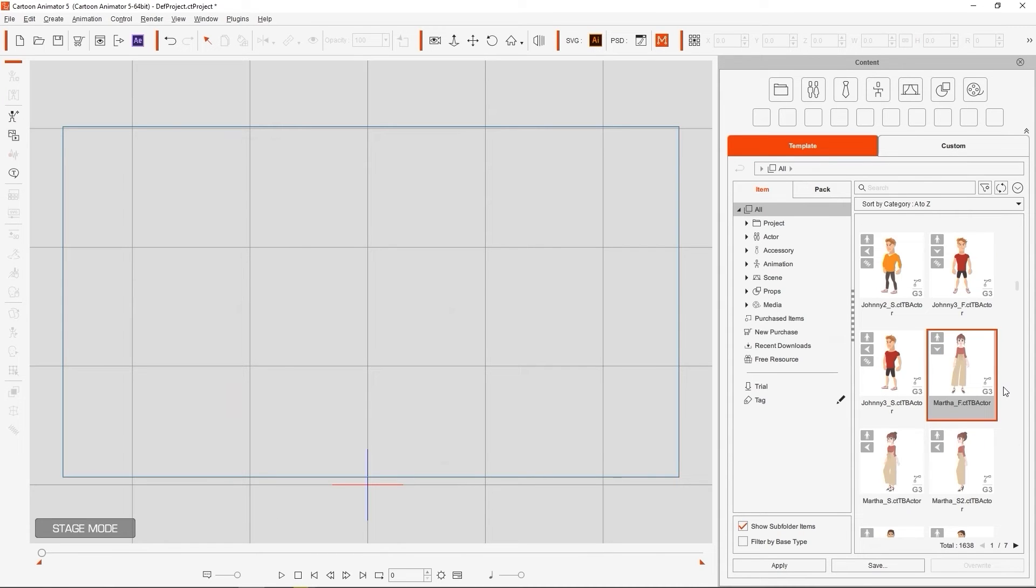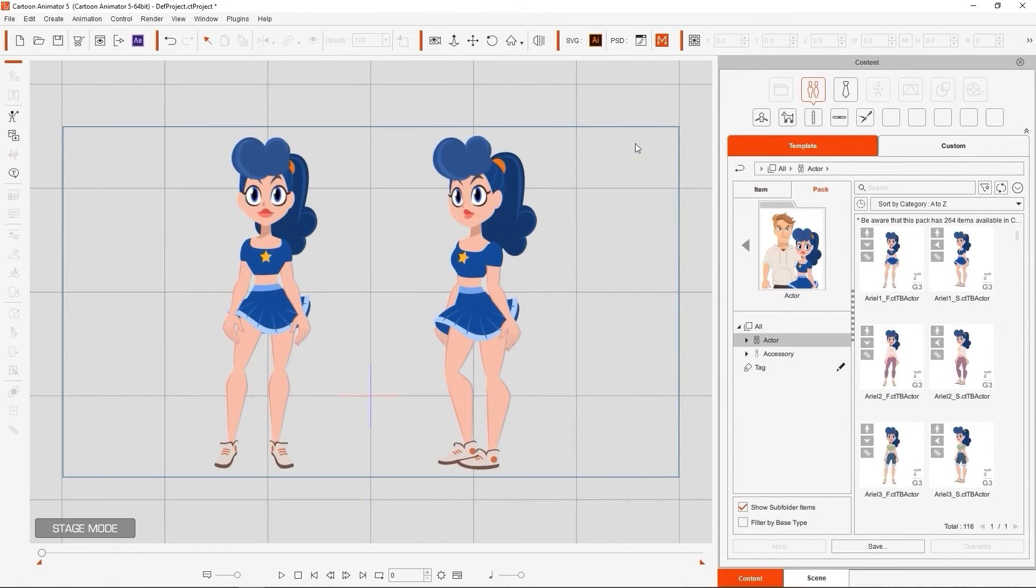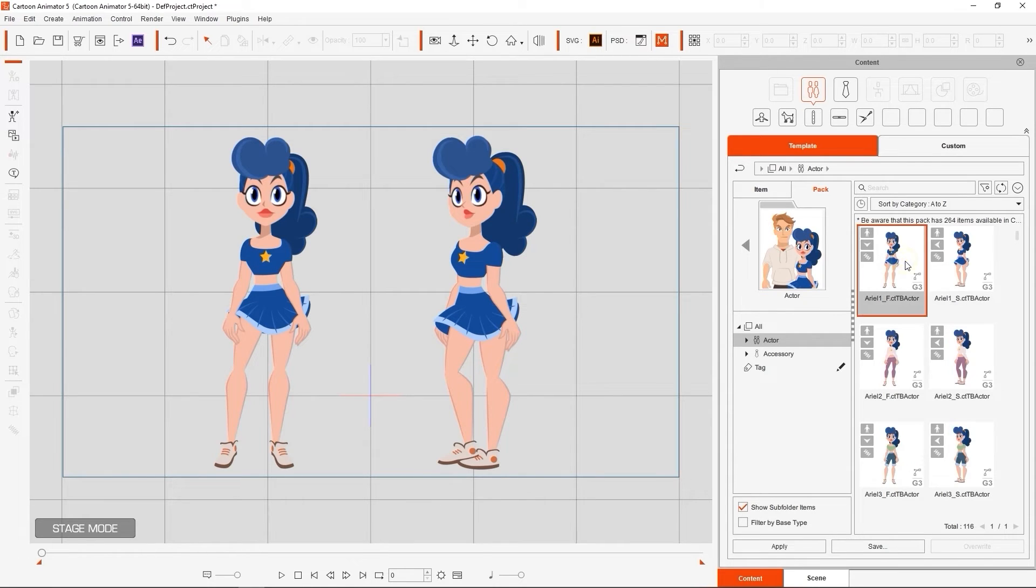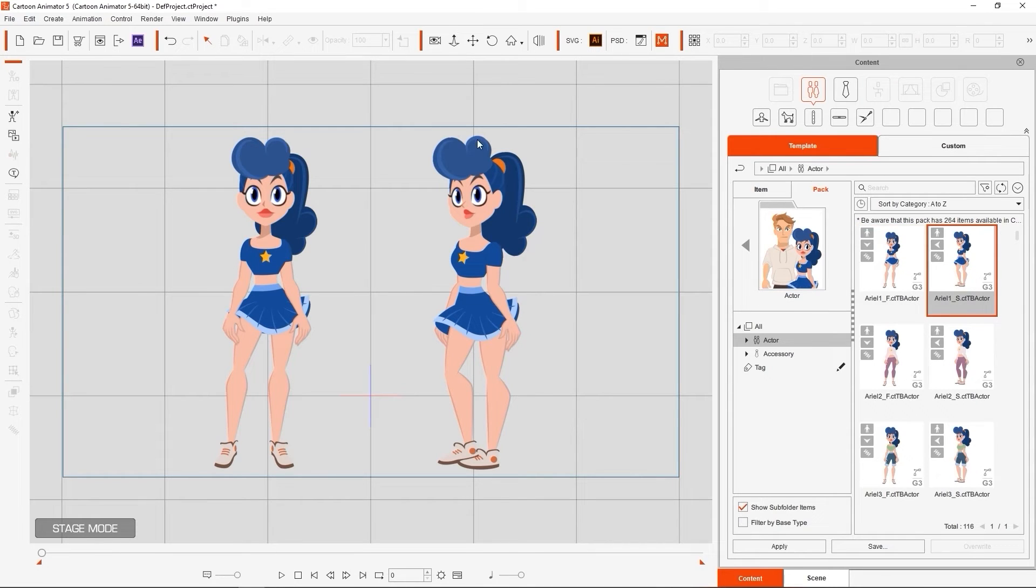CTA 5 thumbnails will also contain some small icons that provide a bit more detail about the content type. Here you can see that this one thumbnail has a down arrow, while the one beside it has an arrow facing left. These correspond to the direction the character is facing, and you can see the respective examples in the viewport.